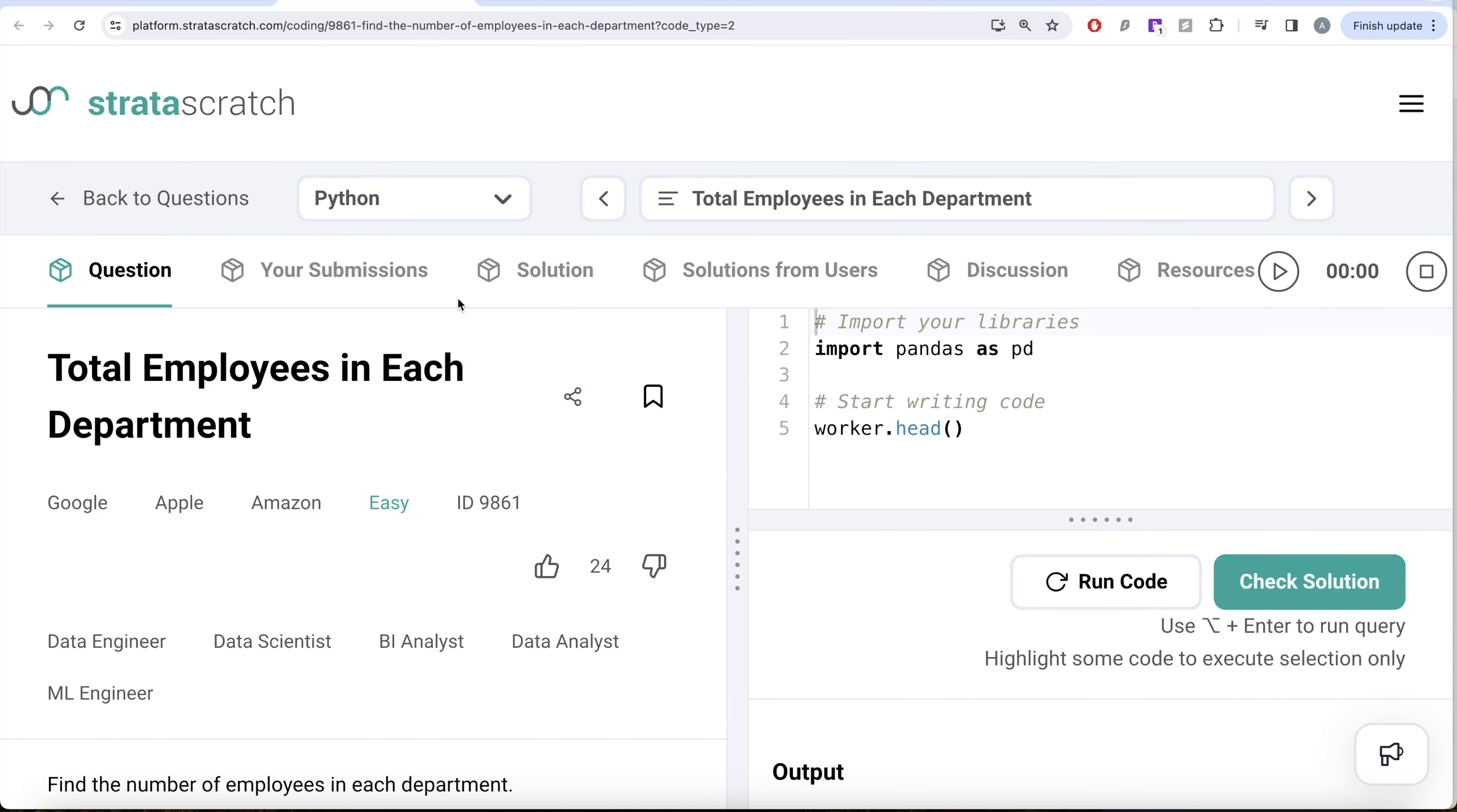In this video, we are going to solve this question on StrataScratch regarding total employees in each department. This question has been asked in Google, Apple and Amazon interviews, and it's a great question if you are preparing for data engineer, data scientist, BI analyst, data analyst or ML engineer interviews.